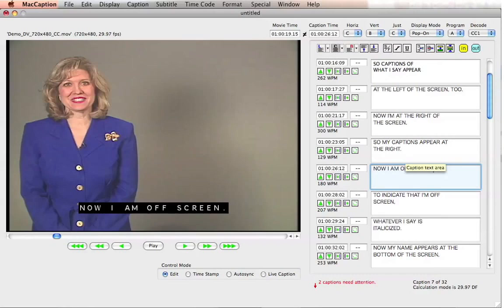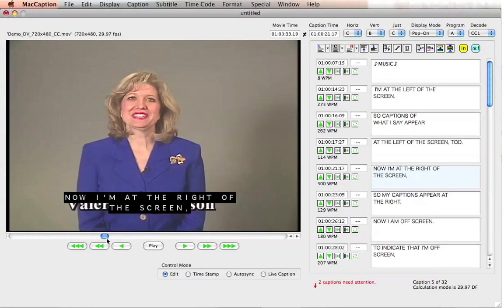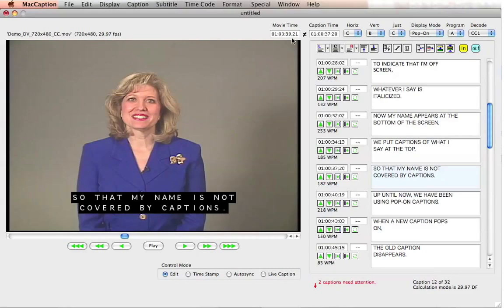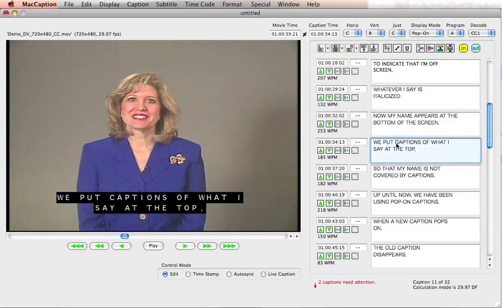If I want to check a particular part of my timing, I don't have to start always from the beginning of the video. I can simply scroll to the part where I want to check and hit Autosync from there. Or I can actually search it by caption block. For example, I wanted to search it for where a particular caption block appears when a new caption pops on. I can go to Special, Position Video to Select the Timecode, and then wherever I start, that's where the video is going to start as well.